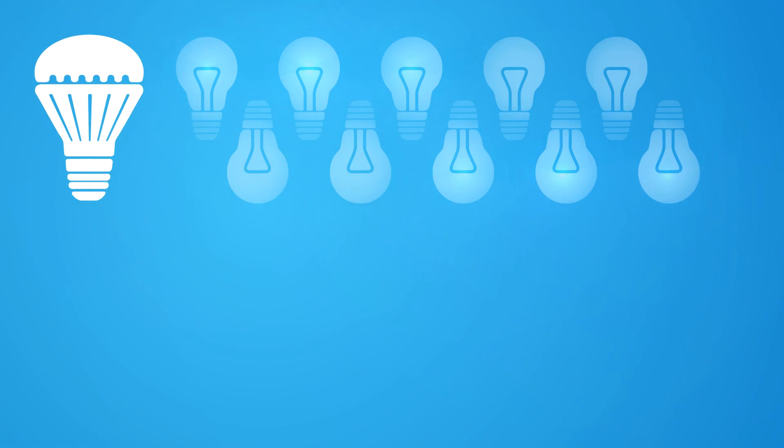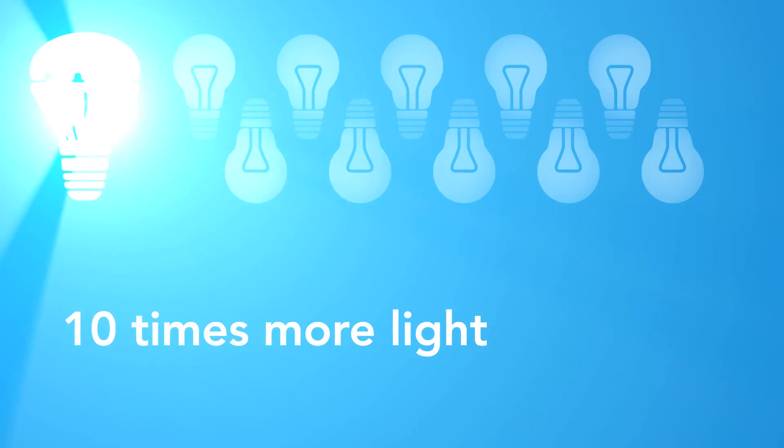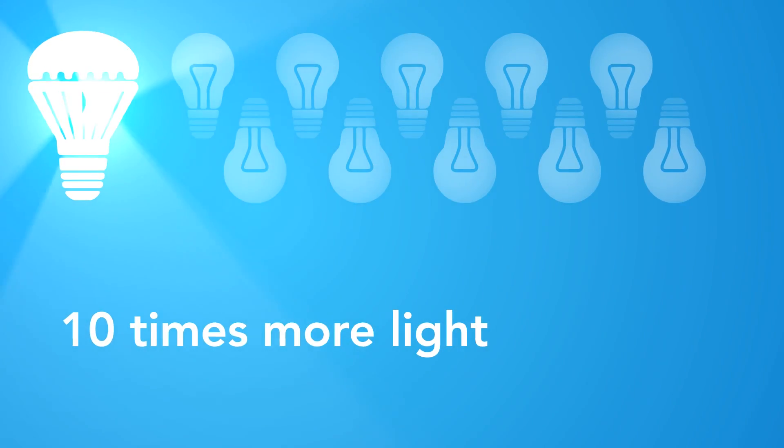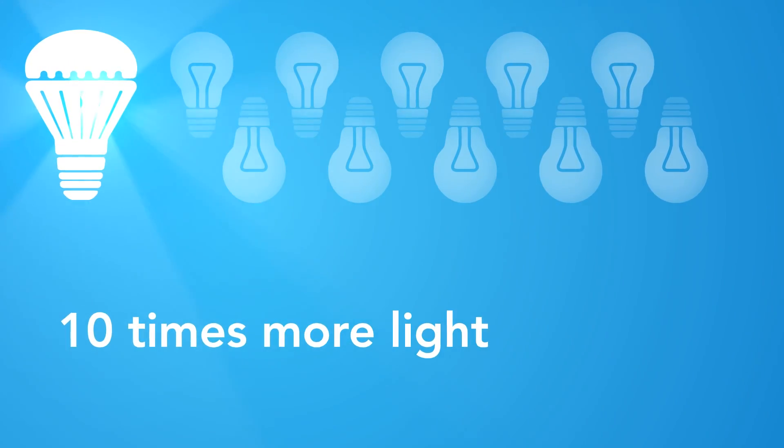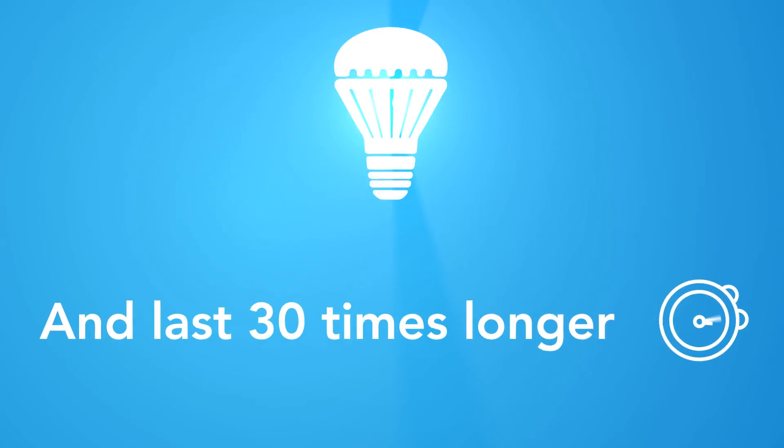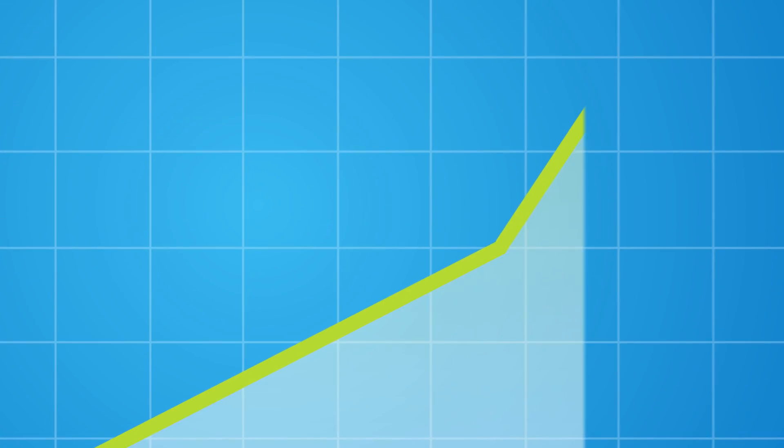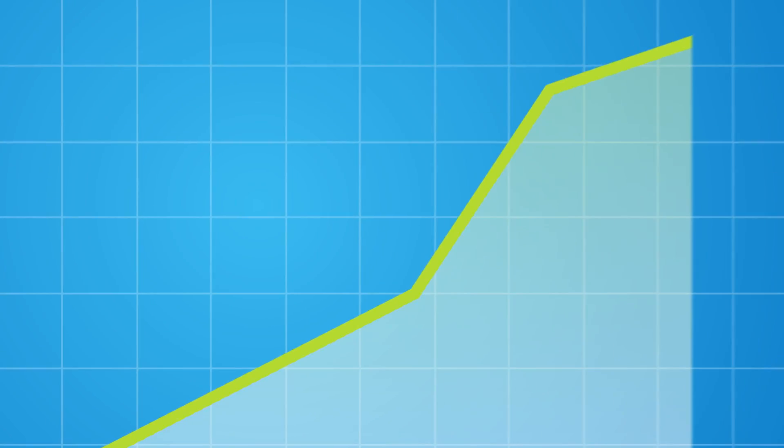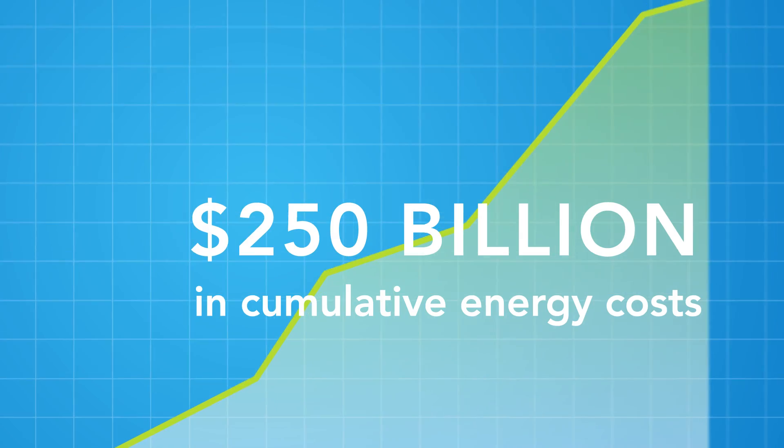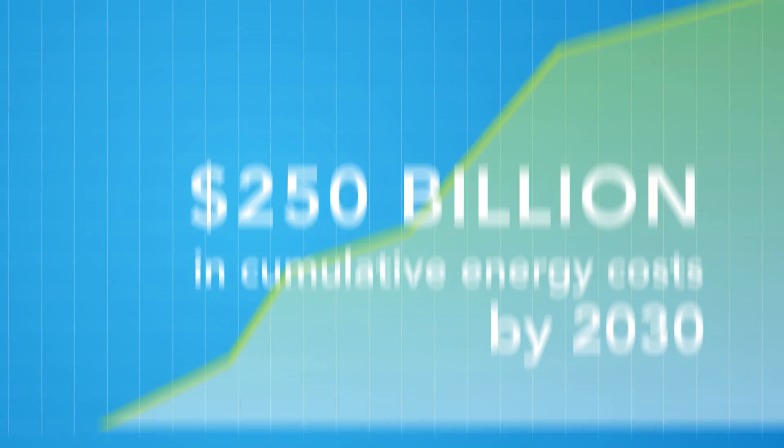LEDs use wide bandgap semiconductors to produce 10 times more light per watt of energy than incandescent bulbs and last 30 times longer. At today's energy prices, LEDs are expected to save $250 billion in cumulative energy costs by 2030.